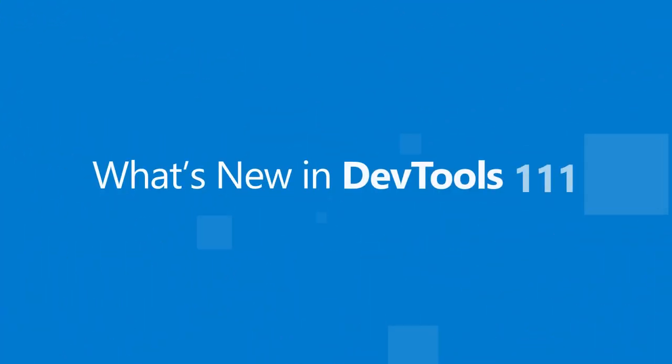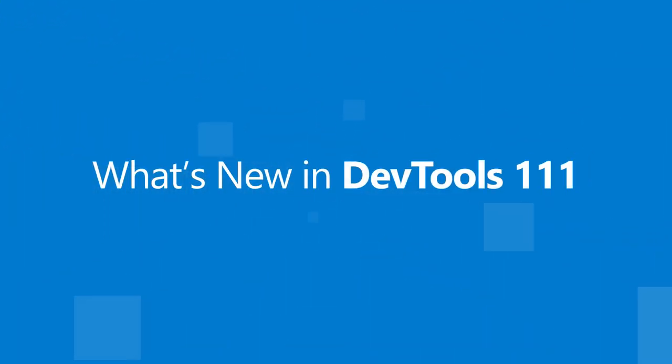Hello, I'm Rod, an engineering manager on the Edge team, and this is what's new in the Microsoft Edge developer tools for version 111.